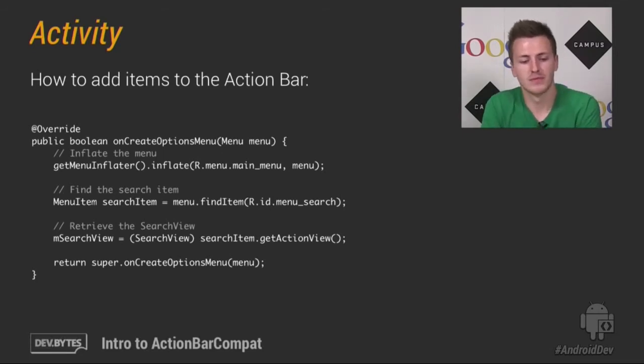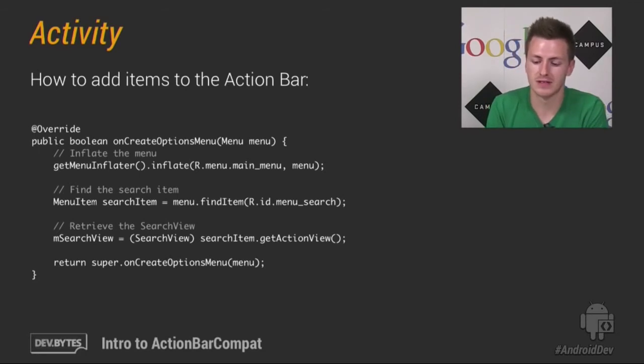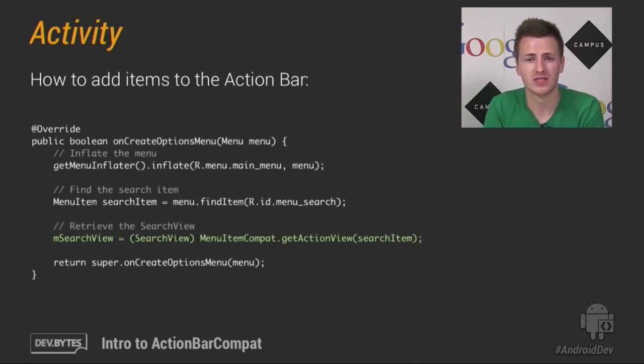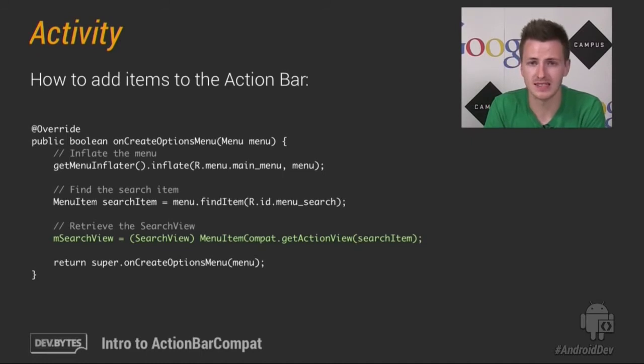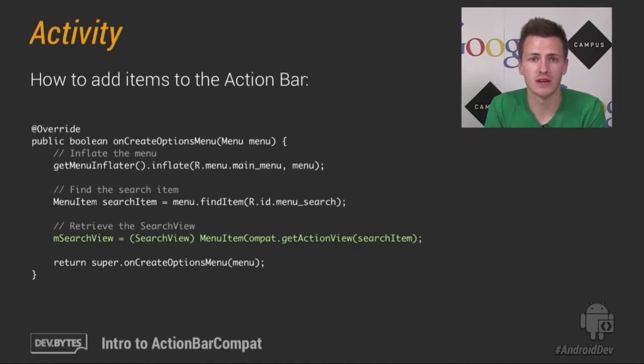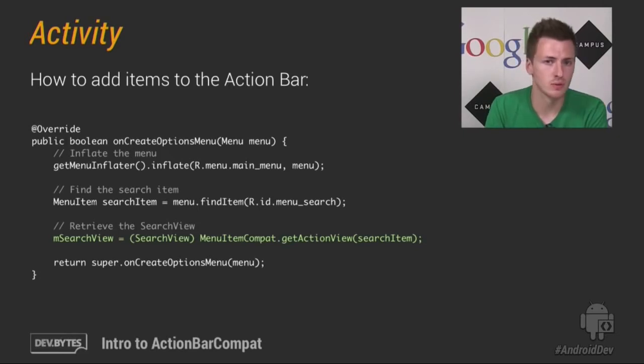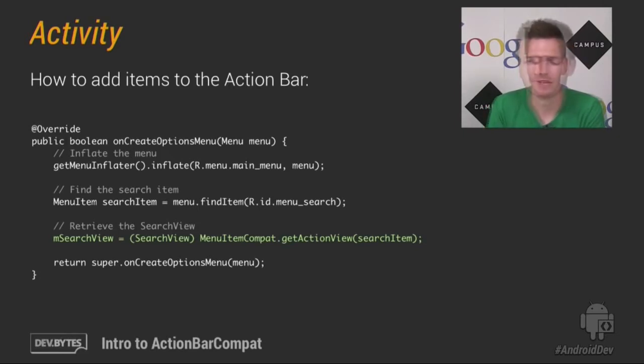Now to get around this in ActionBarCompat, we've added the MenuItemCompat class, which is a collection of static methods which will allow you to reference these methods cleanly and safely, much like you do with a lot of the other support methods.